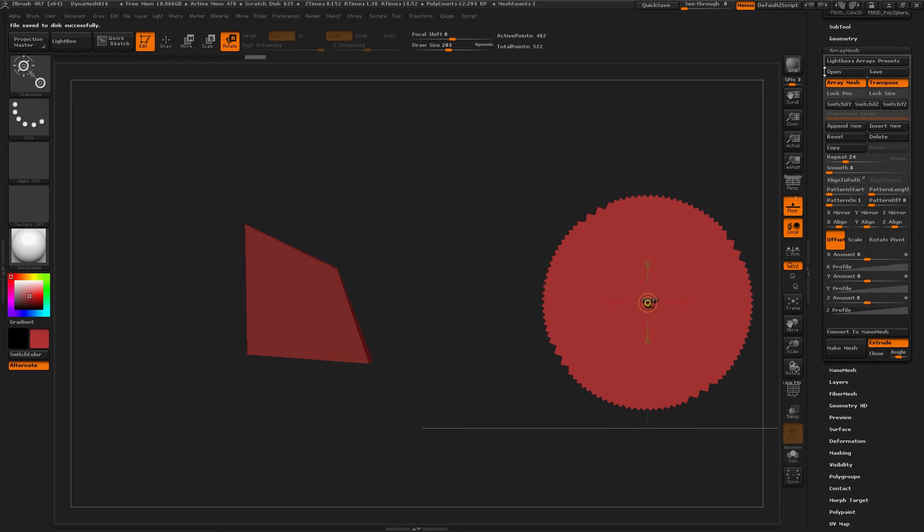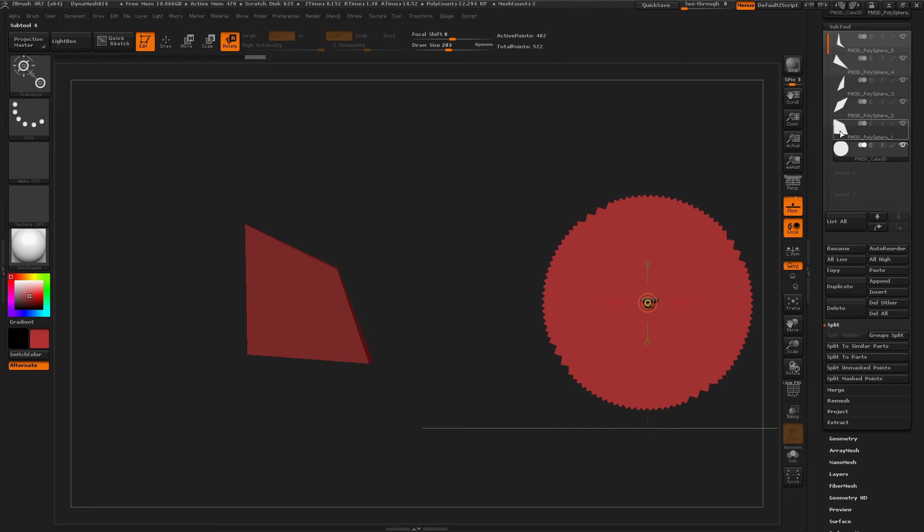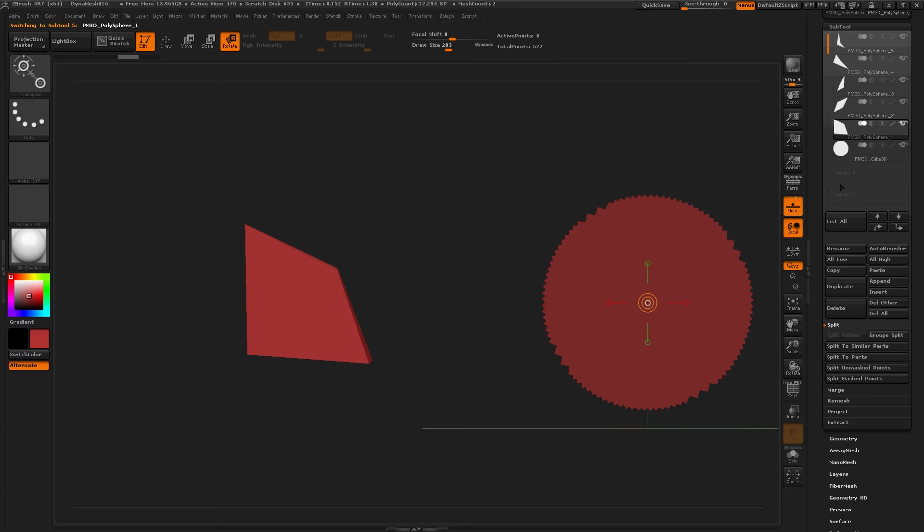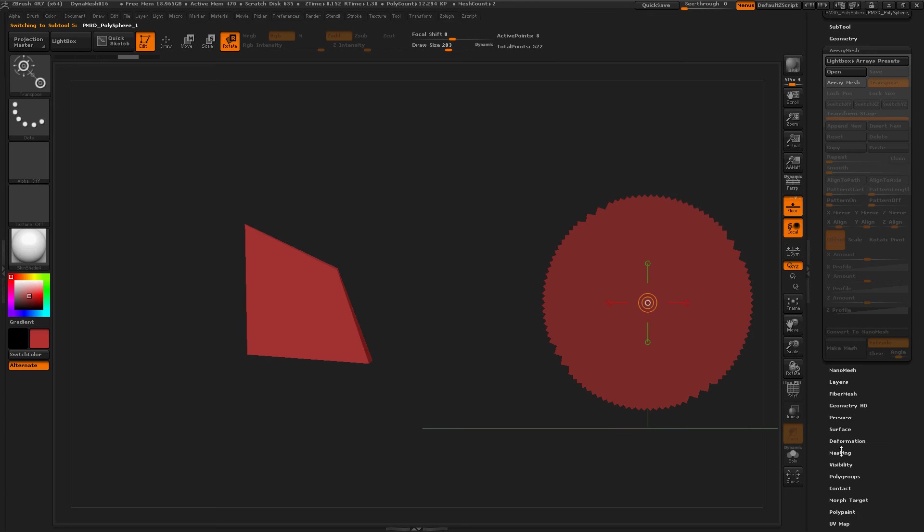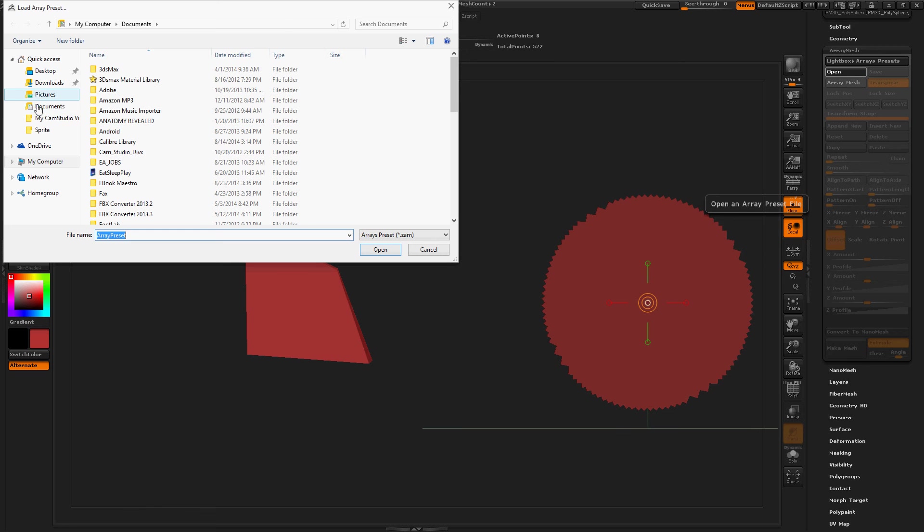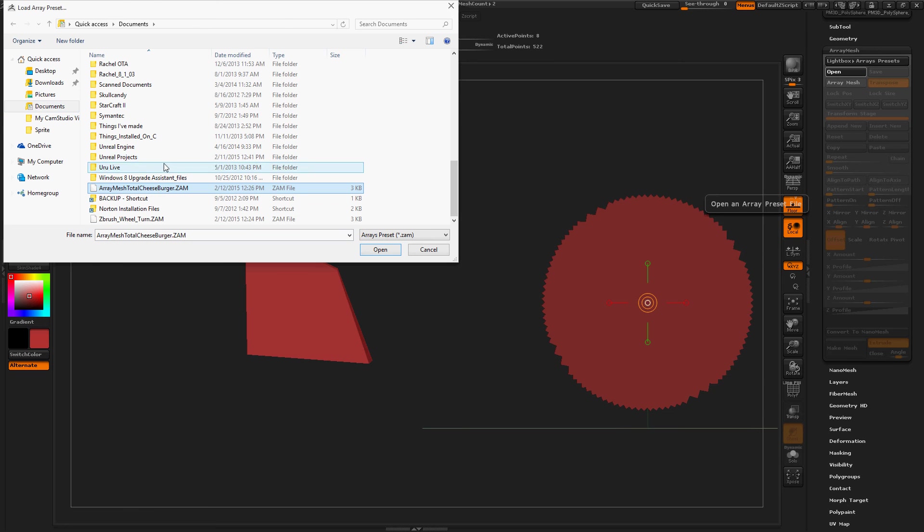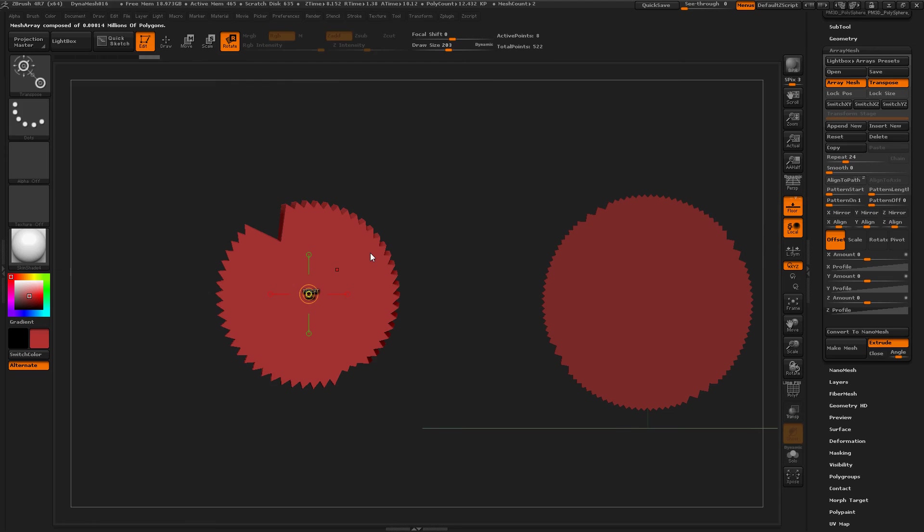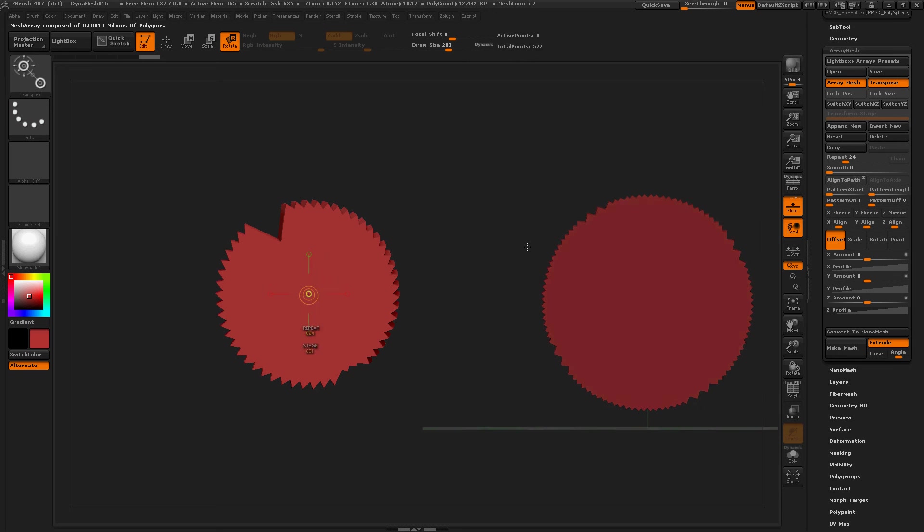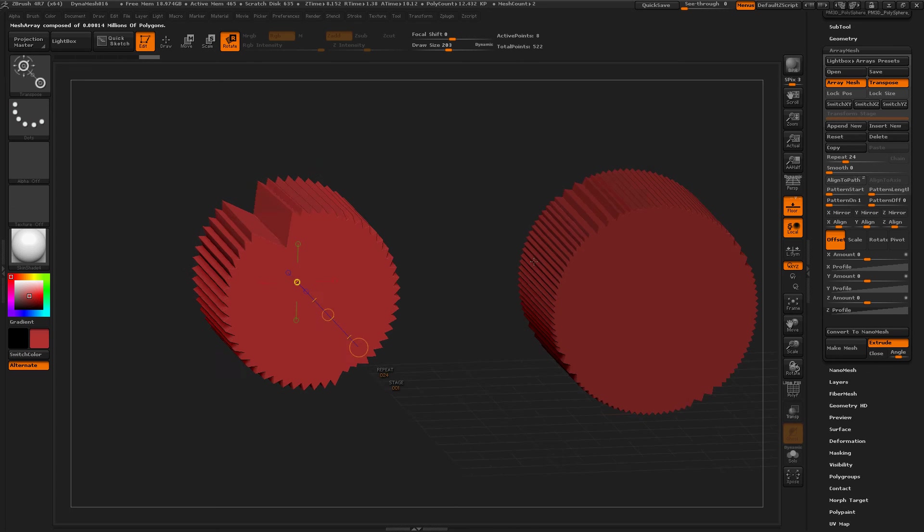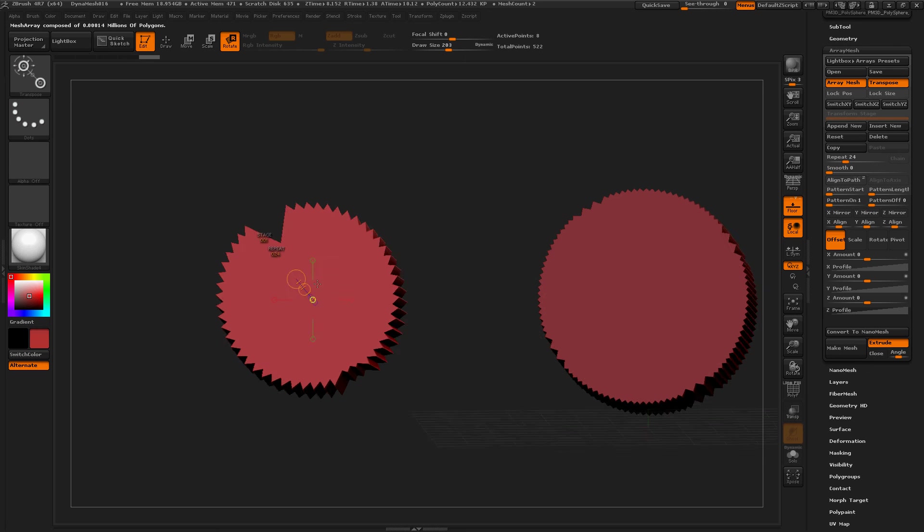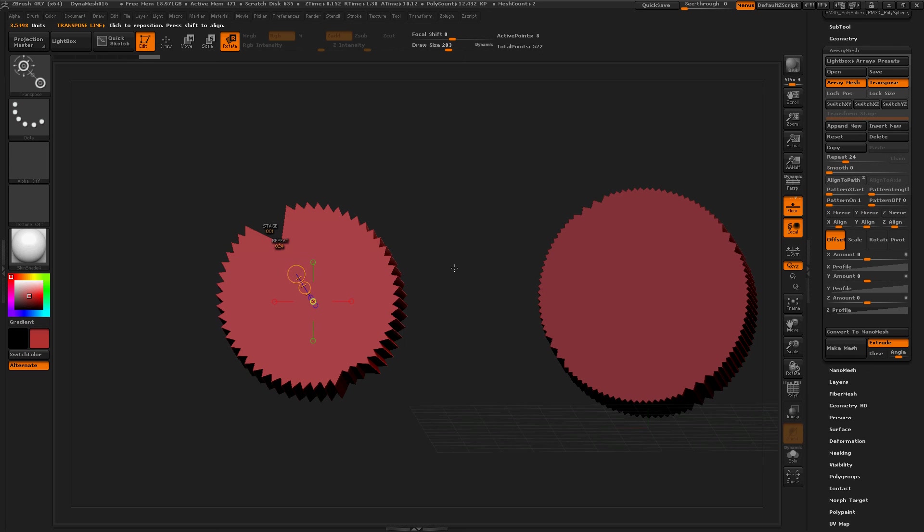So let's open up that subtool. Now go to Array Mesh, then open. Documents, Array Mesh, Total Cheeseburger. That's the one. And then you open it. The same repeated actions that you used for this first subtool transfer over to this object as well.